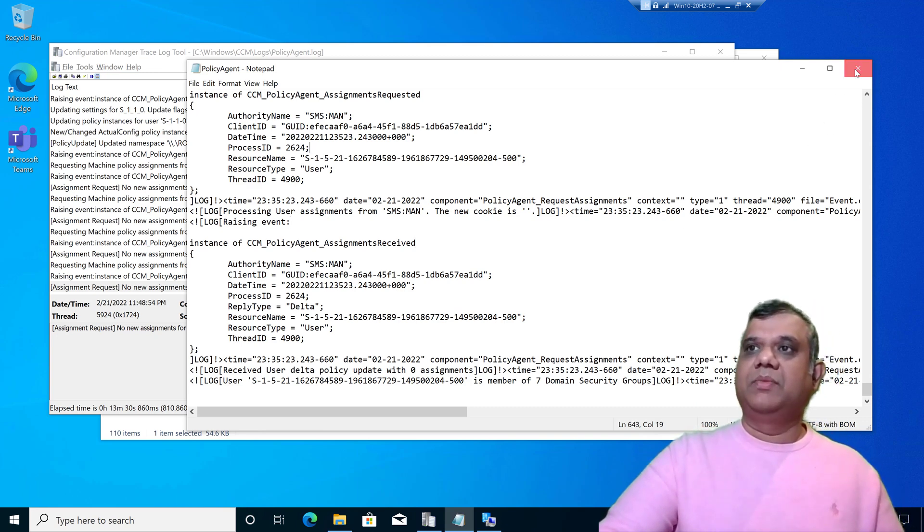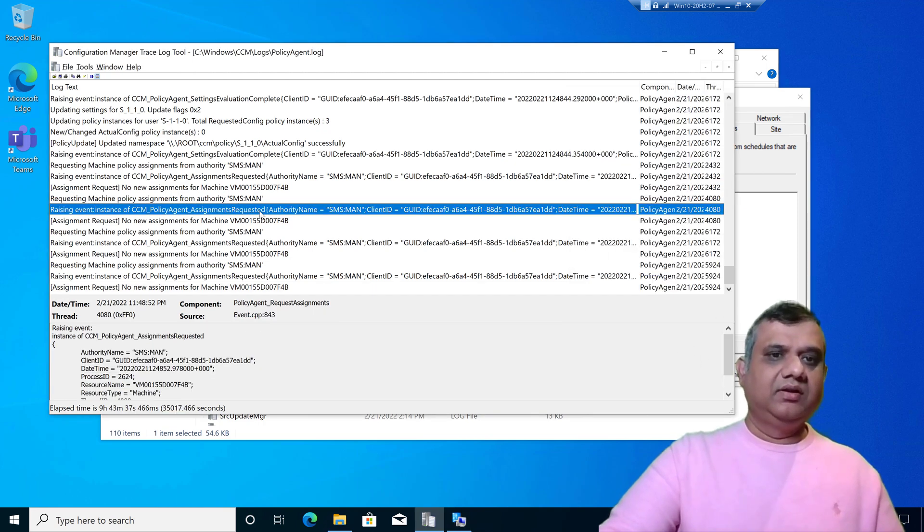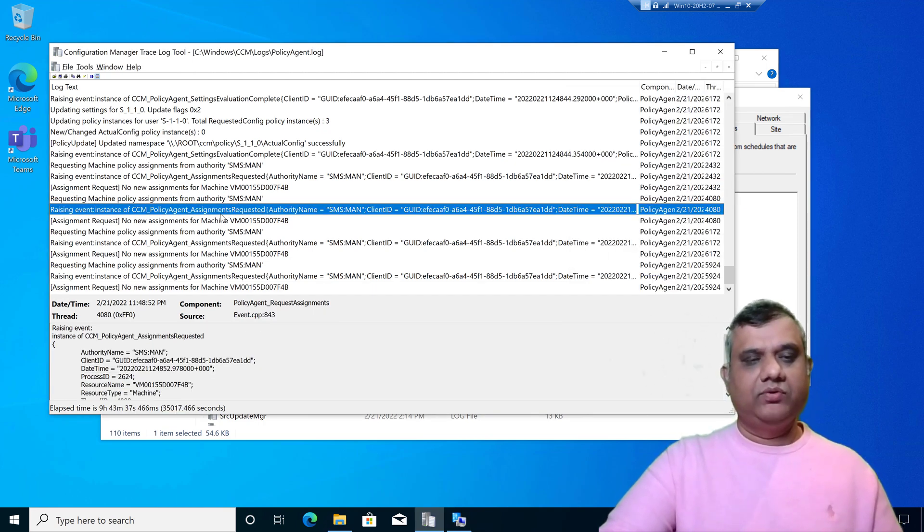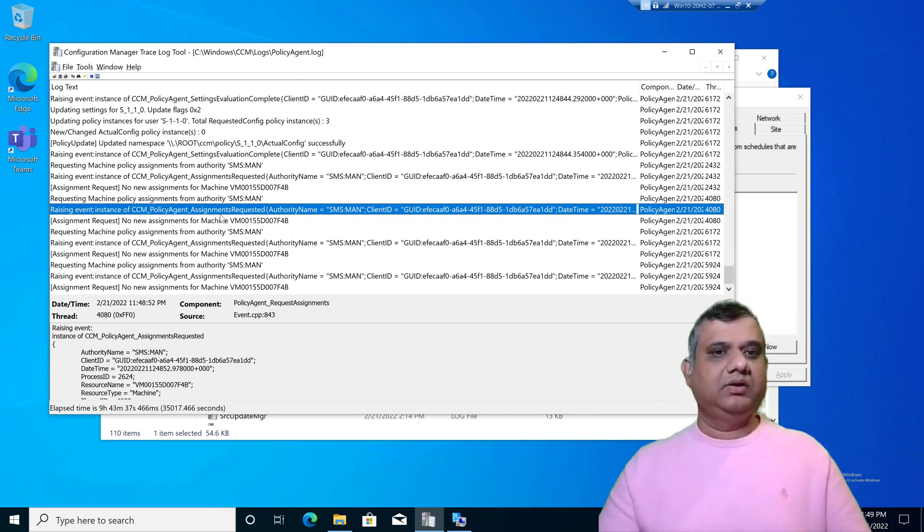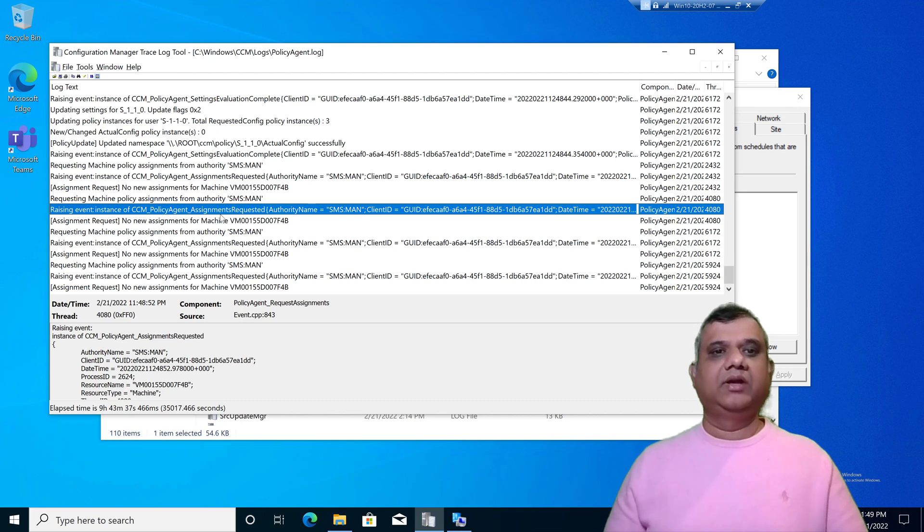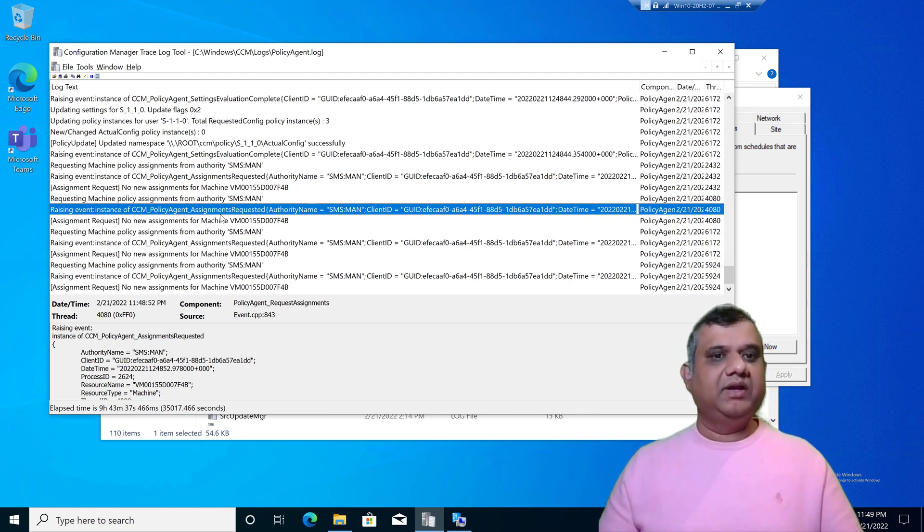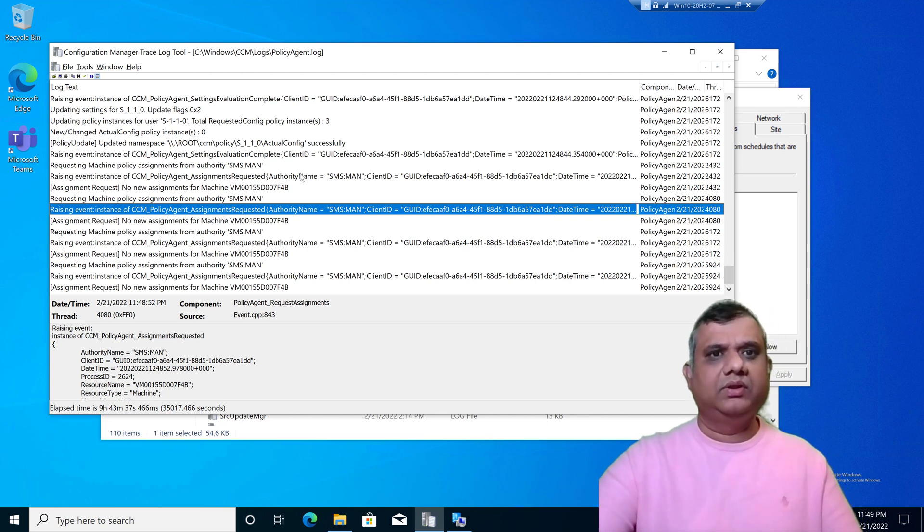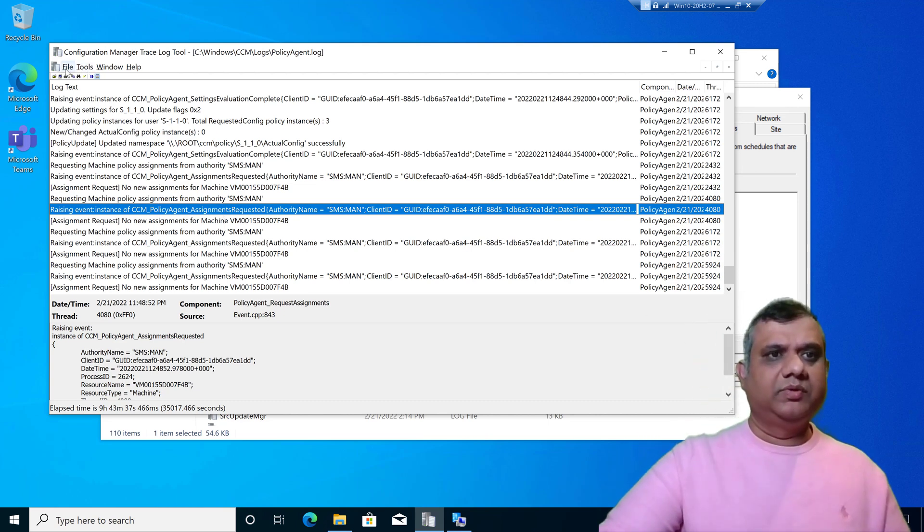Now let's go to the second point about combining multiple log files together. Think about a scenario where I have to troubleshoot the application packet deployment. For application deployment, I need to open multiple log files like app enforce, app discovery, and app intent eval. I can combine multiple log files together.